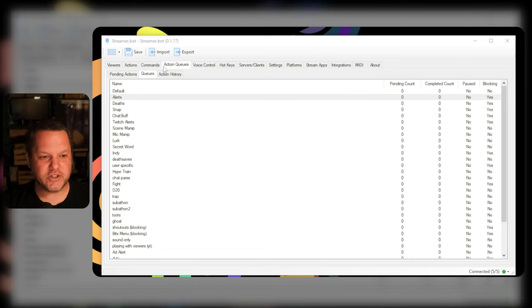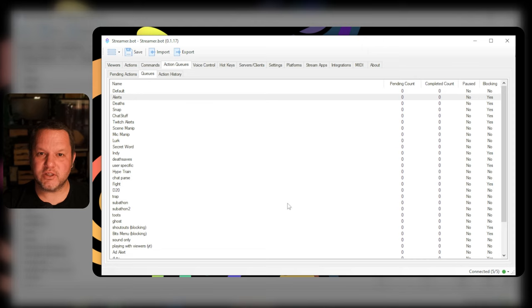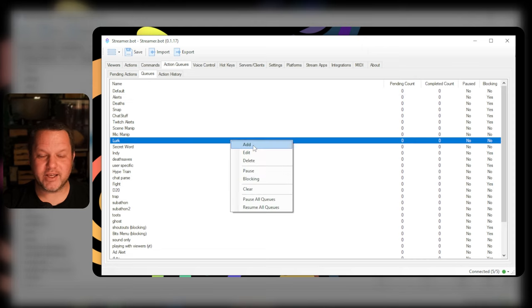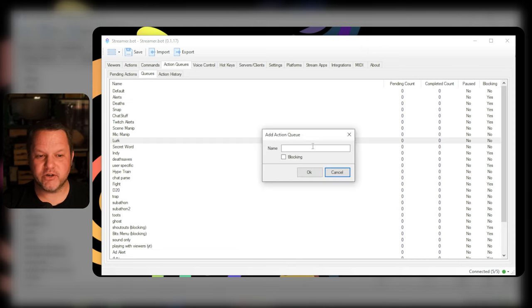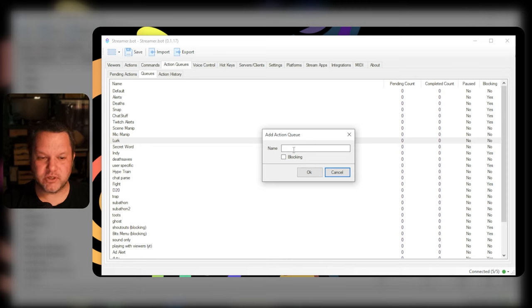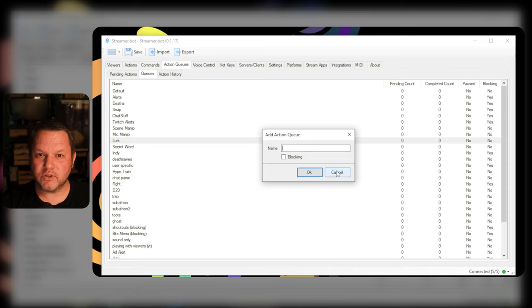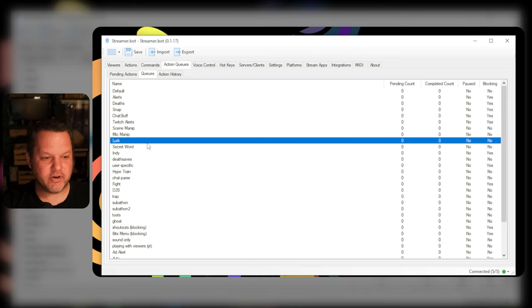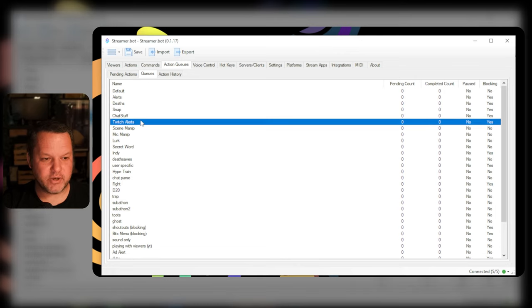You go to the action queues tab and click queues. You'll see a list of queues here if you have any already created and you can click add to create a new queue. The only two options here are to give it a name and whether or not to make it a blocking queue. We'll call our queue twitch alerts and make it a blocking queue by checking the box. I've already got this set up.